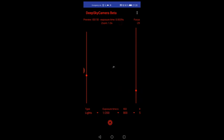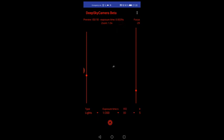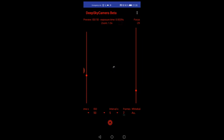ISO should be the same as the viewfinder, that's 50. Interval time 5 seconds, that's okay. Frames 2, these are only test shots. Okay, 1, 2, 3, go.